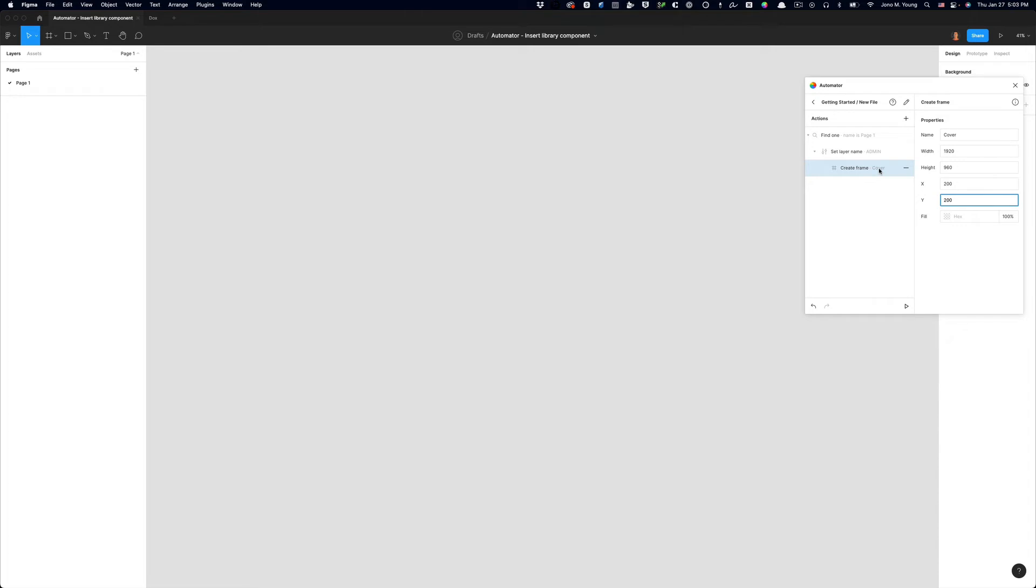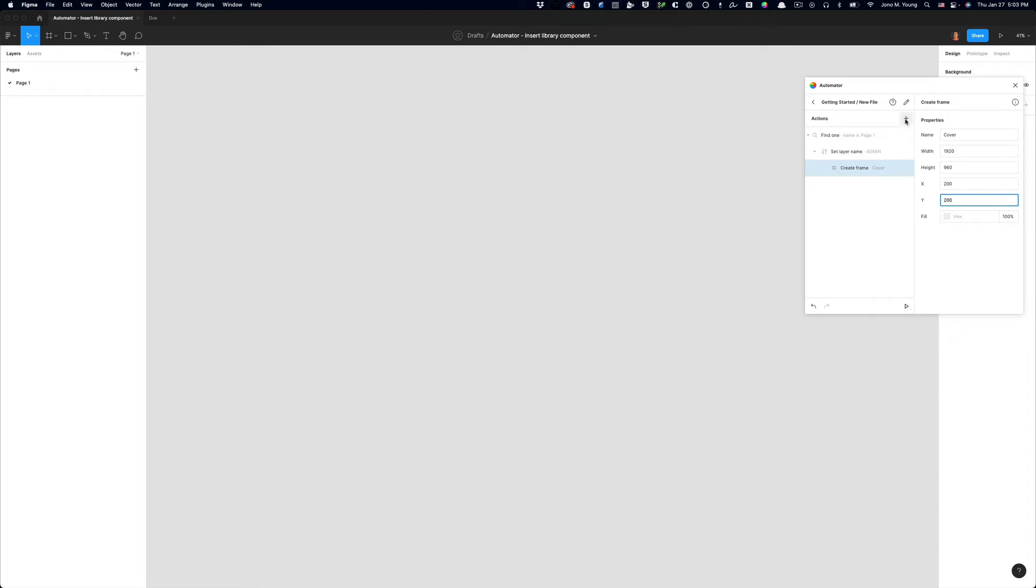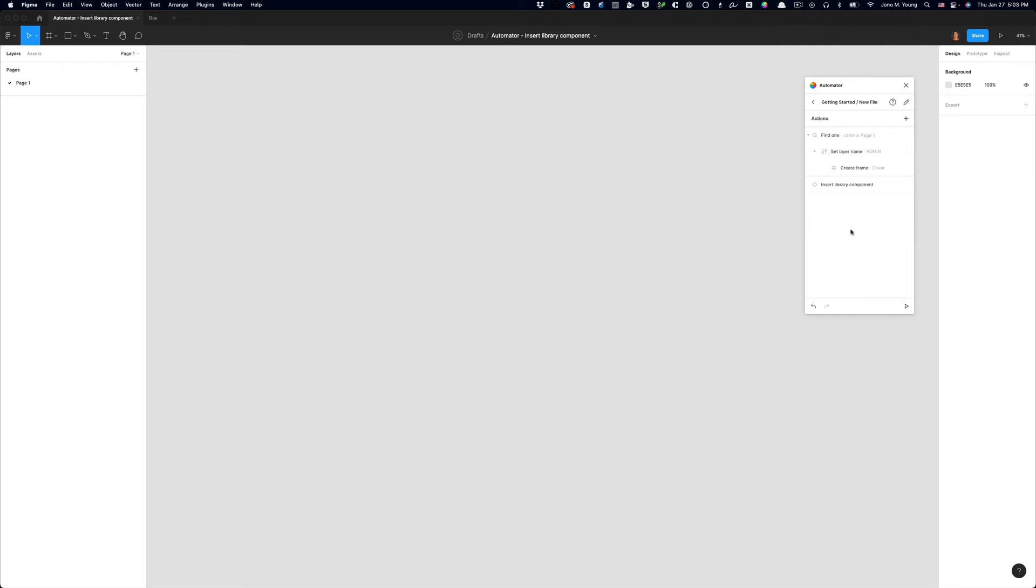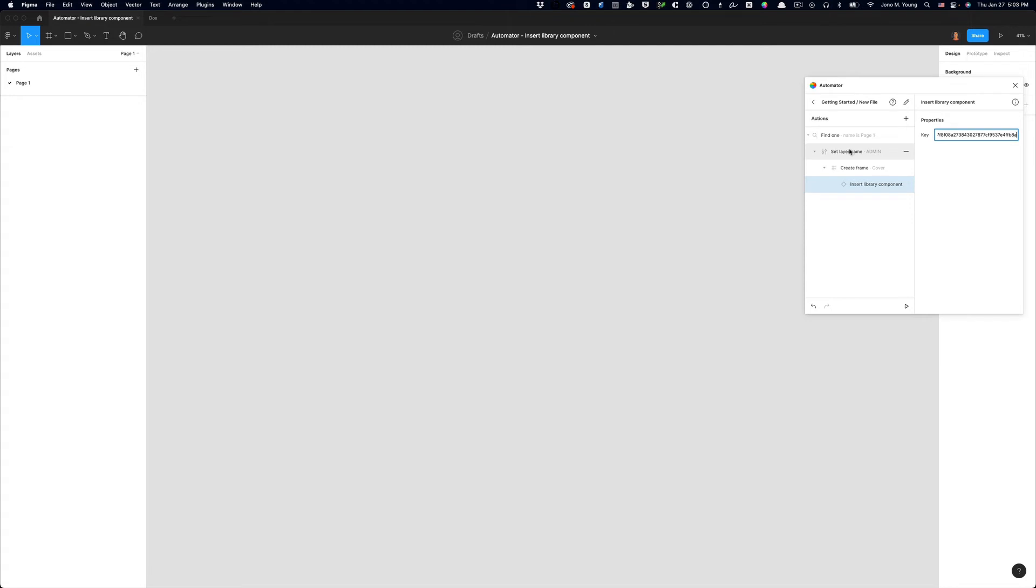And the next thing we want to do is add a new action. And we're going to type in insert. And we're going to choose insert library component. And you've got to drag it to nest it from or nest it into the create frame action above it. And you'll see that there's an input for key. So now if I run this action, you're going to see that it will rename page one to admin. It will create a frame on that admin page and it will insert my thumbnail or cover component from the library on the page. And it's going to happen faster than you'll even be able to see it. So let's hit play to make sure it's working.